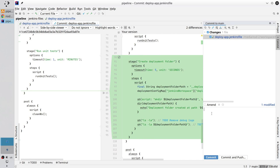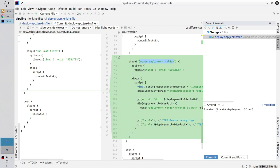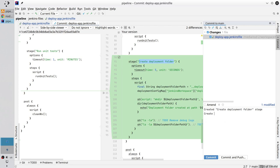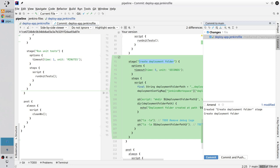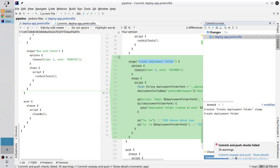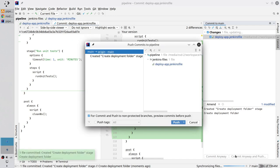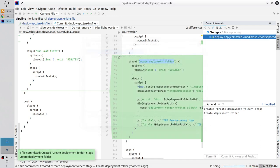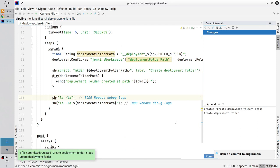Write the commit message. Create it. Copy the stage name. Pass it in the message. Space stage, new line, create deployment folder. Commit and push. Push. Good job, I am proud of you.